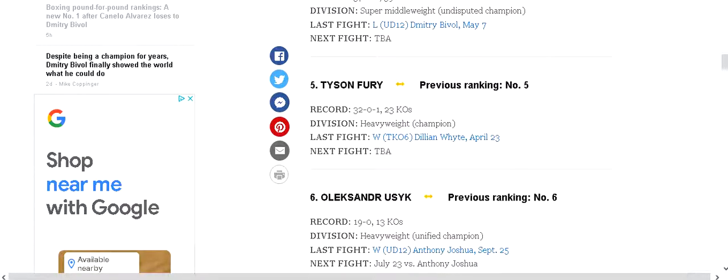Then we have the big man Tyson Fury. We know about his blastout of Dillian Whyte which was huge, but his huge victories were over Deontay Wilder.